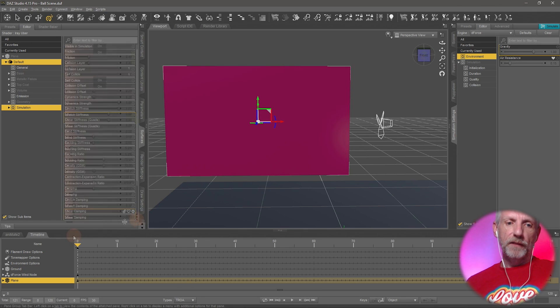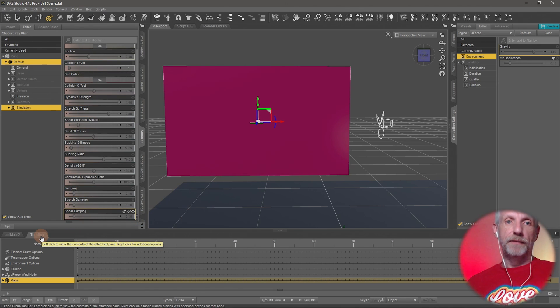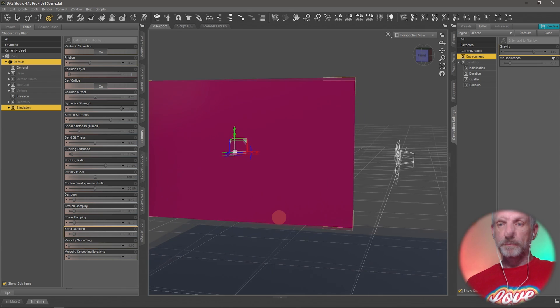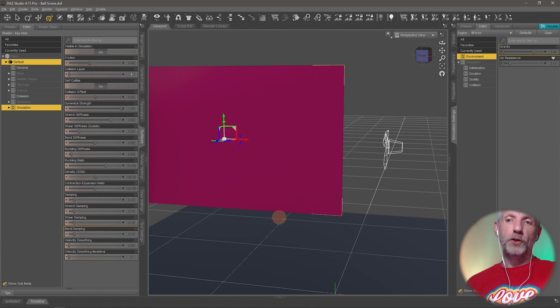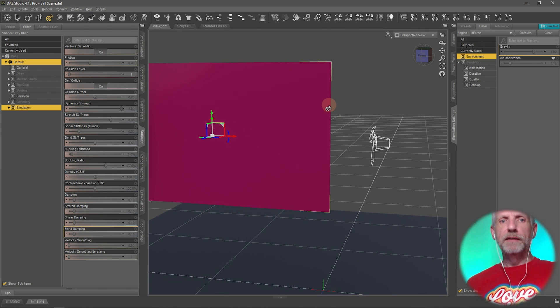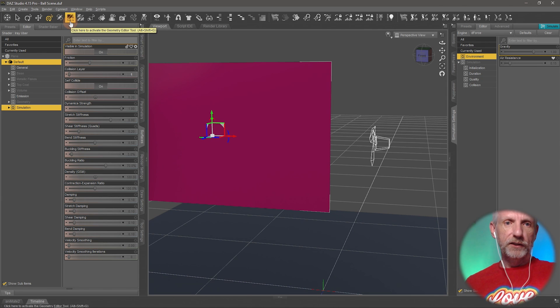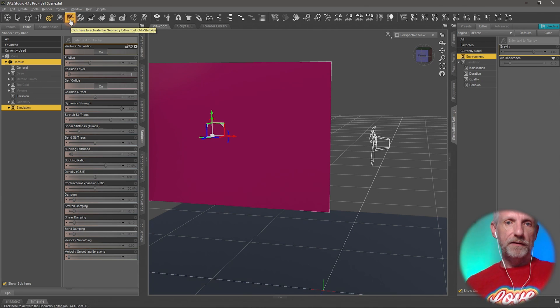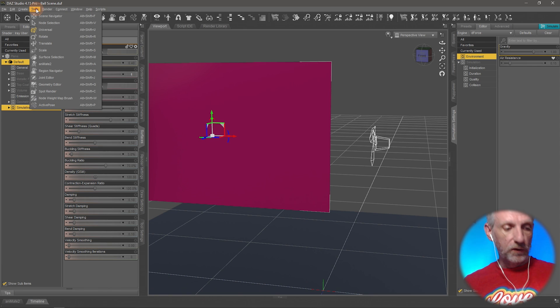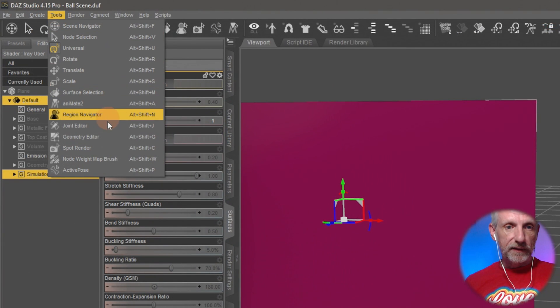So we need a combination of the geometry editor and the weight note brush to make that happen. Let's start with the geometry editor first to make our selection here. This is a little scary if you're not familiar with the geometry editor. It's either this little icon here or it's also under the tools menu and it's here the geometry editor.